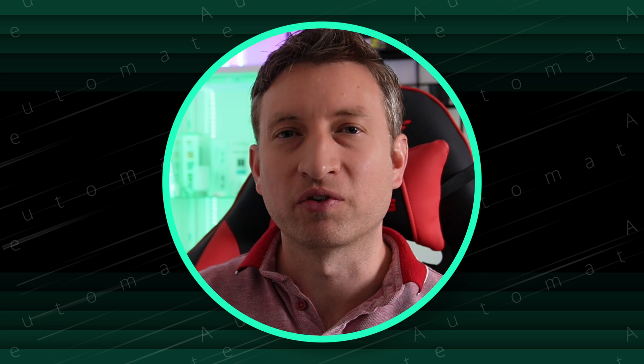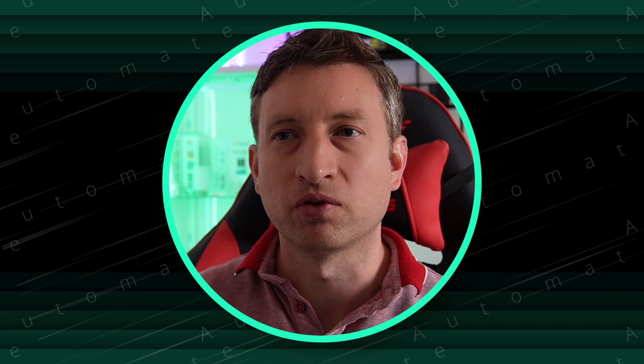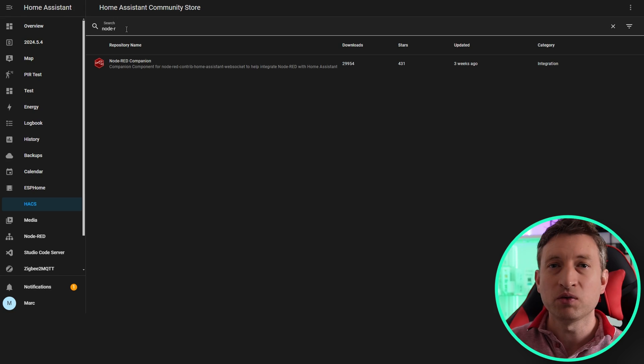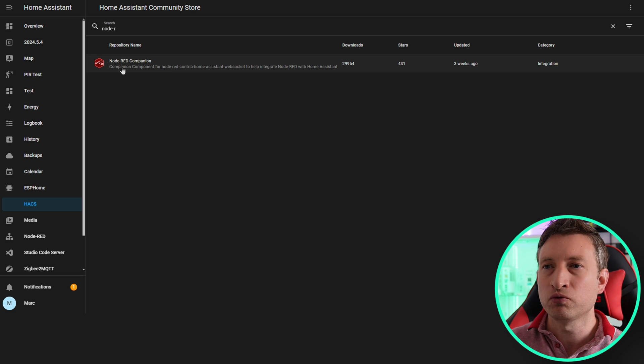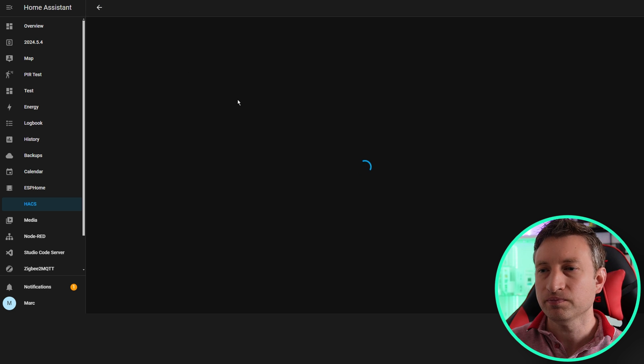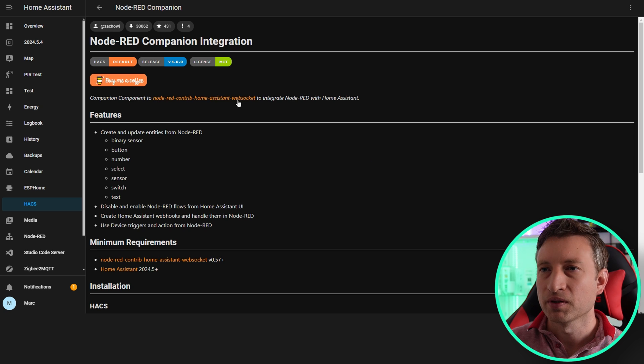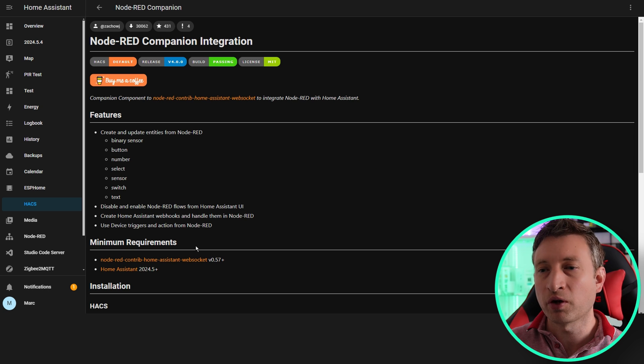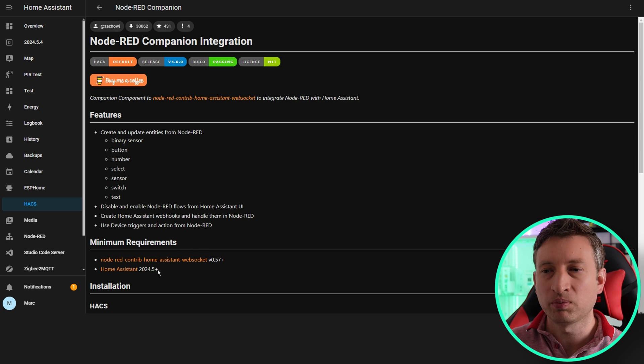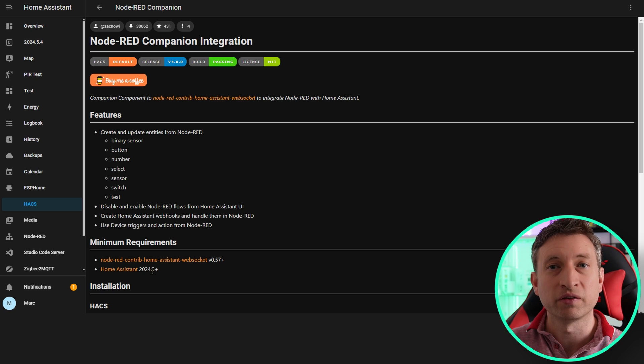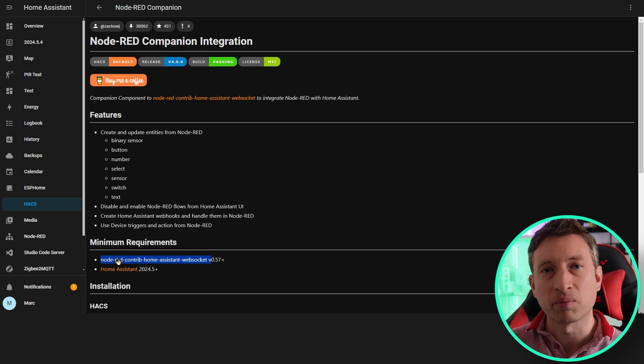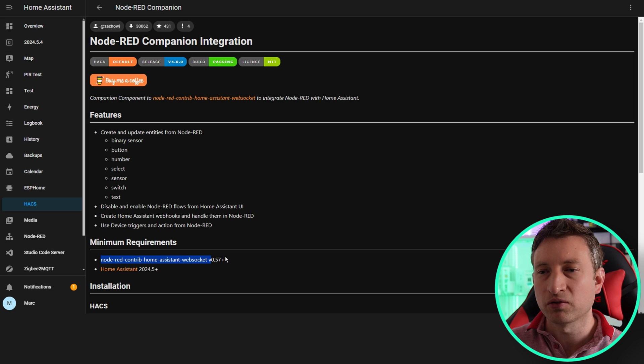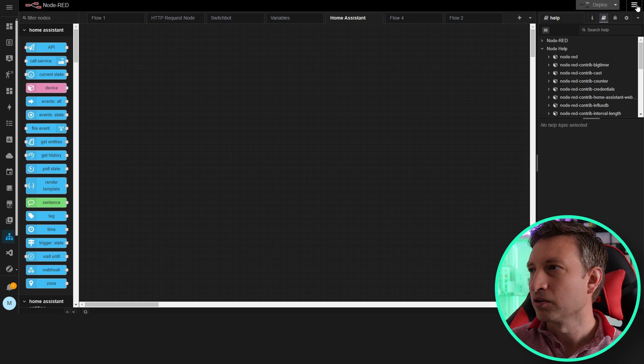Okay, so we're now at the computer and the first thing we want to do is go to HACS. You're going to need to have HACS installed to do this. Then you want to search for Node-RED and we're going to use this integration called Node-RED Companion. If we go into here you'll note there's some minimum requirements. We need to be on 2024.5 of Home Assistant. We also need to check this version of the palette within Node-RED. So let's go and do that first.